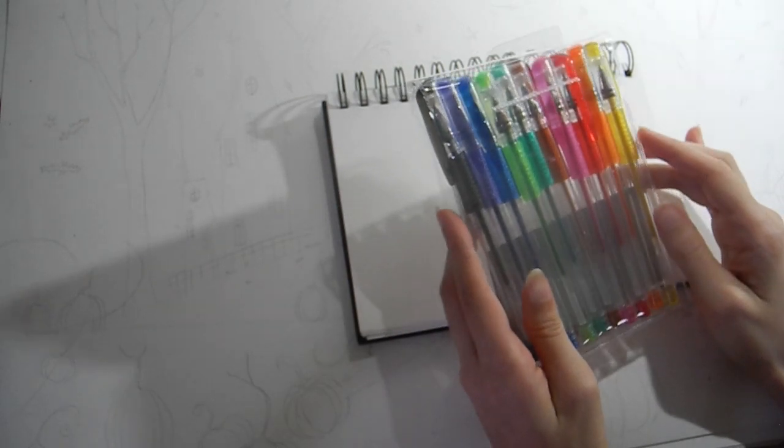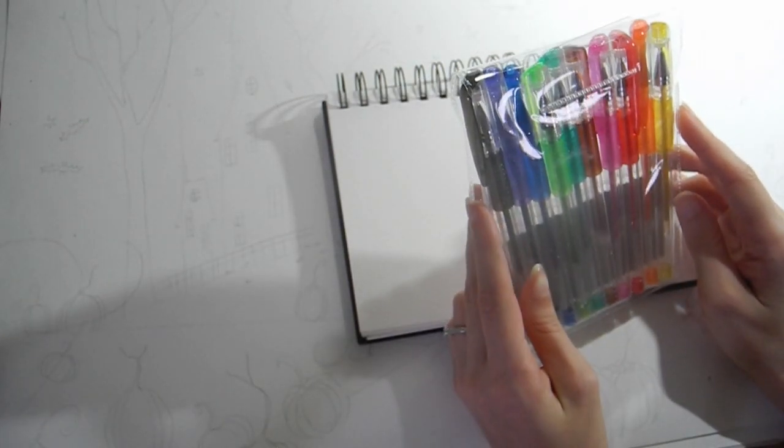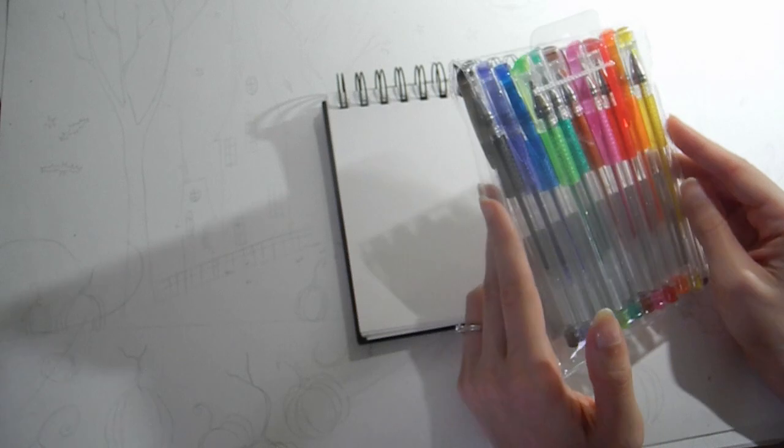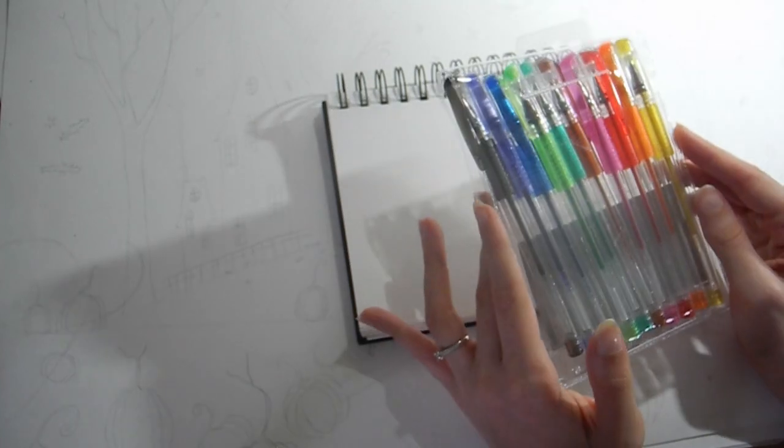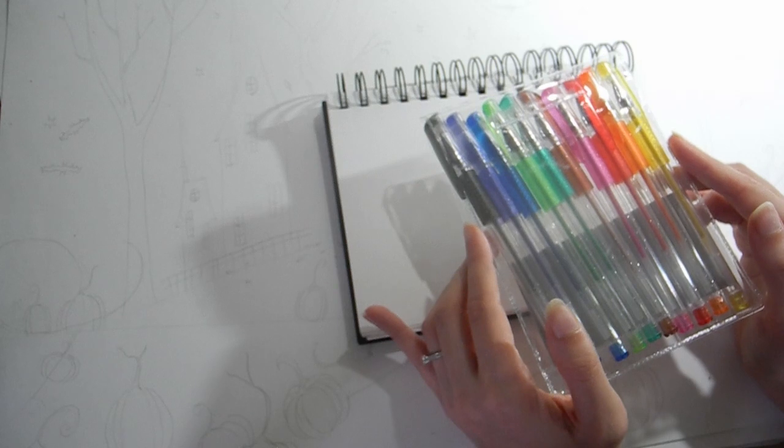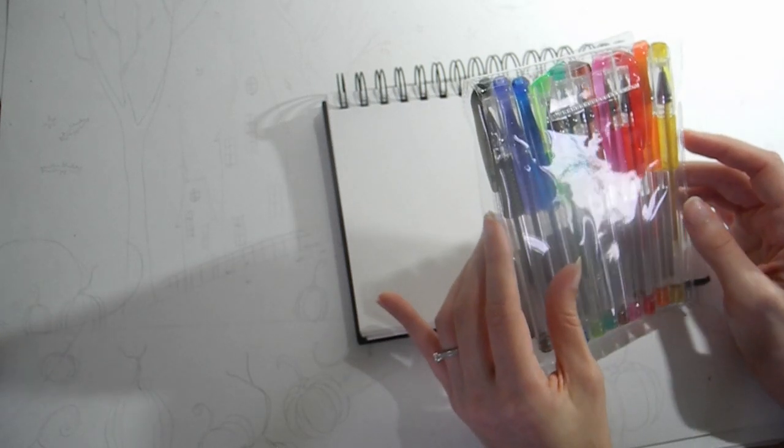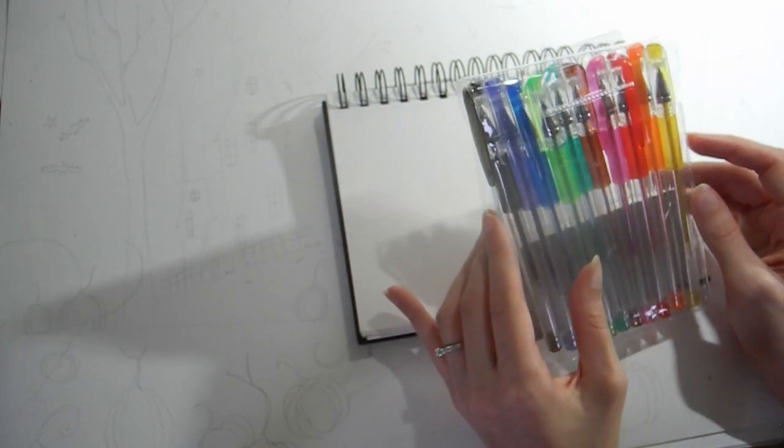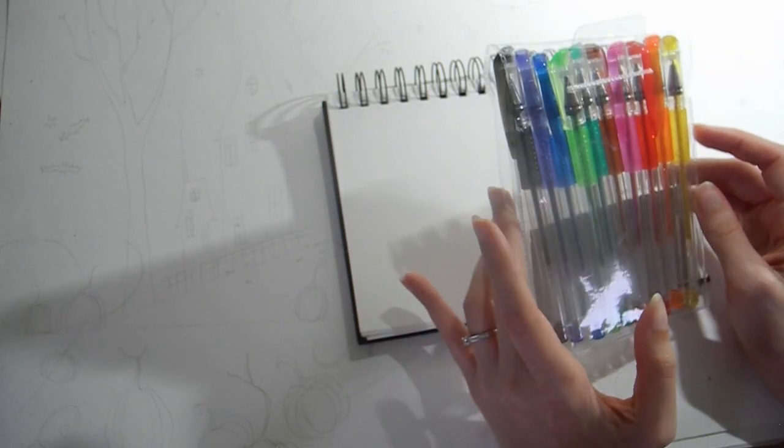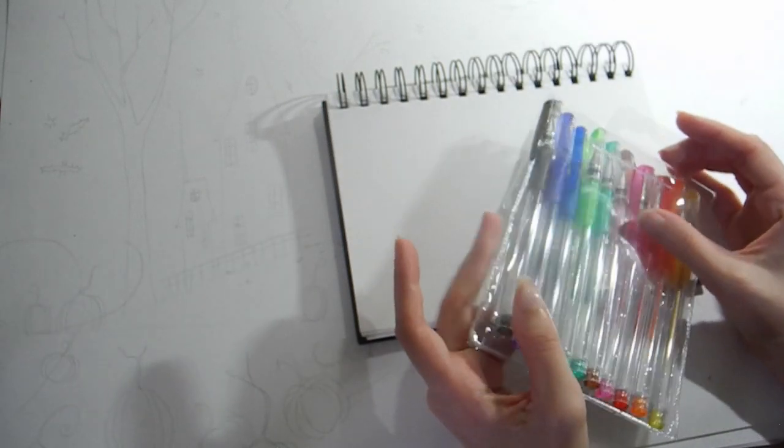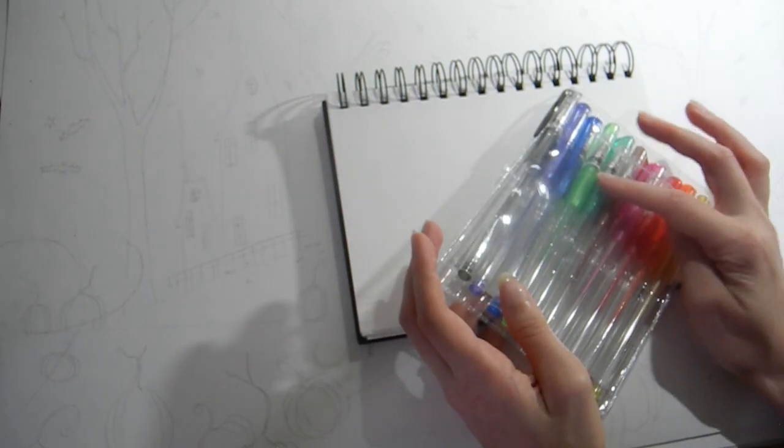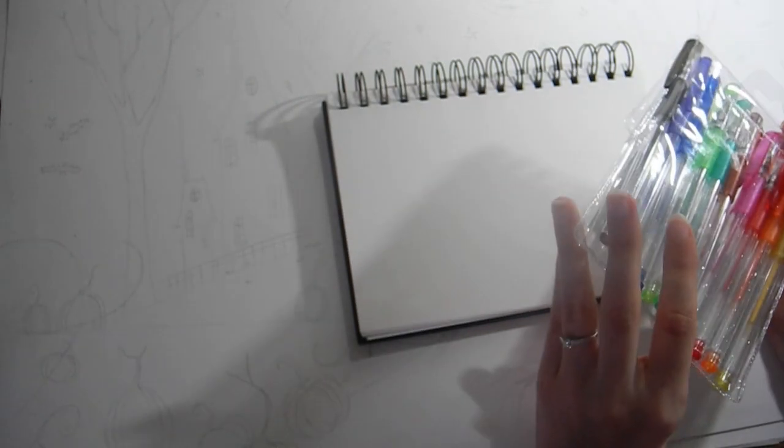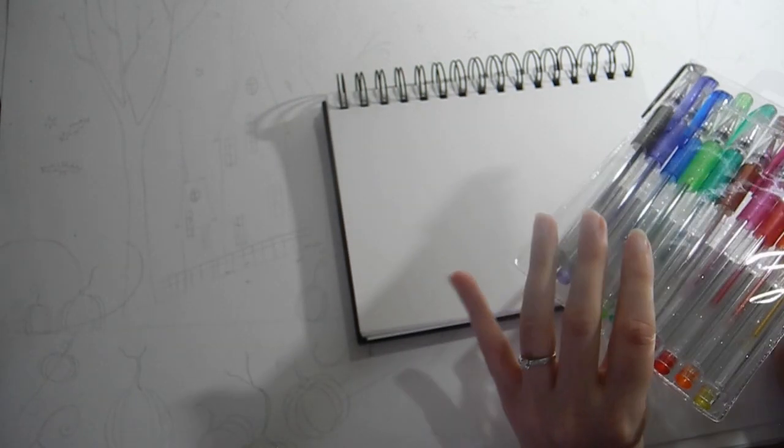Yesterday, I saw these little glittery pens. And they're very nice to do details or illustrations or cards or write letters. And I wanted to know if they were pigmented, and they are very pigmented.